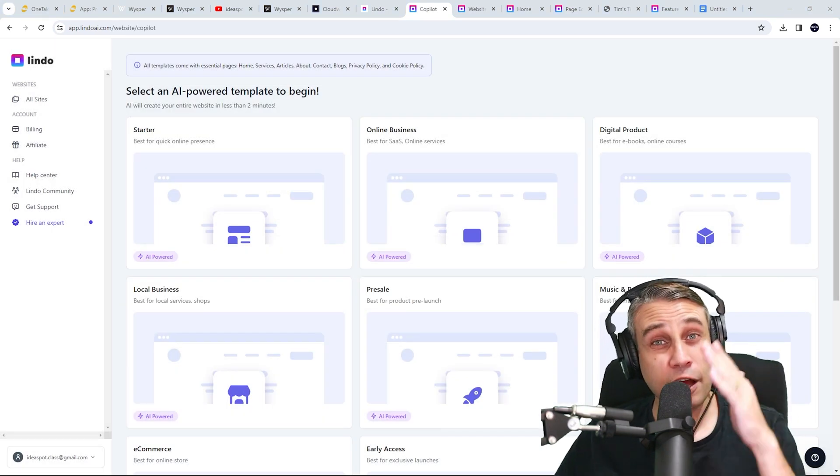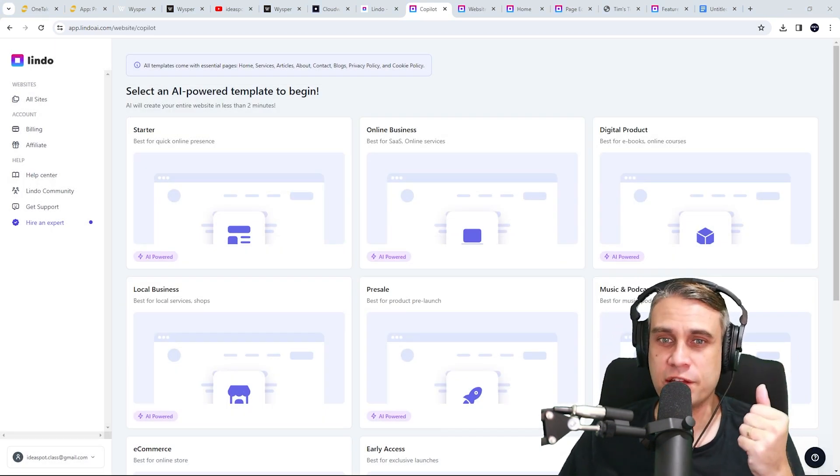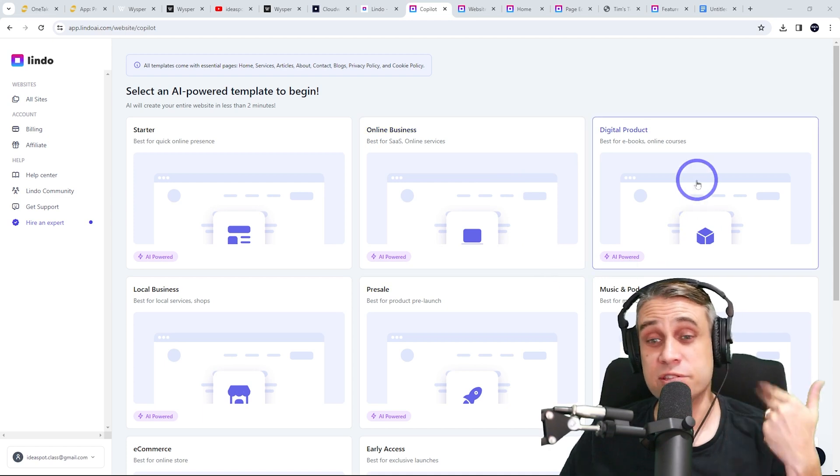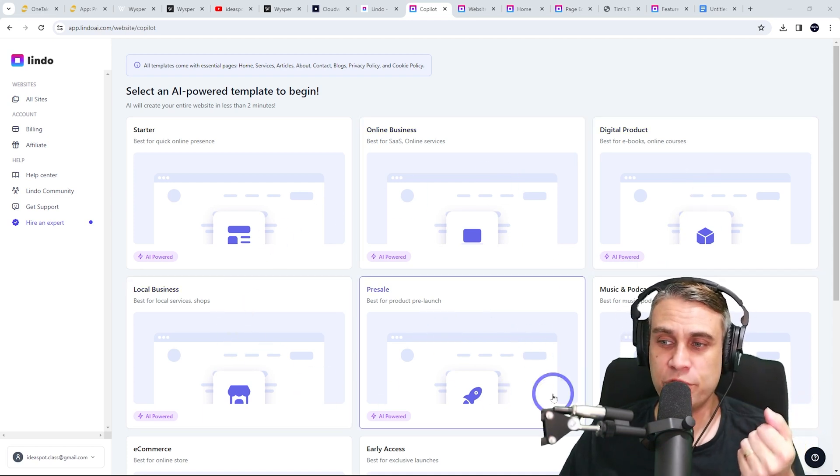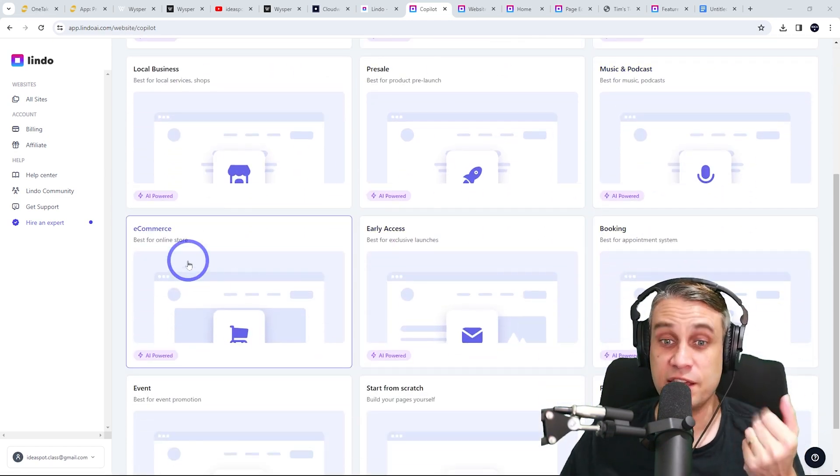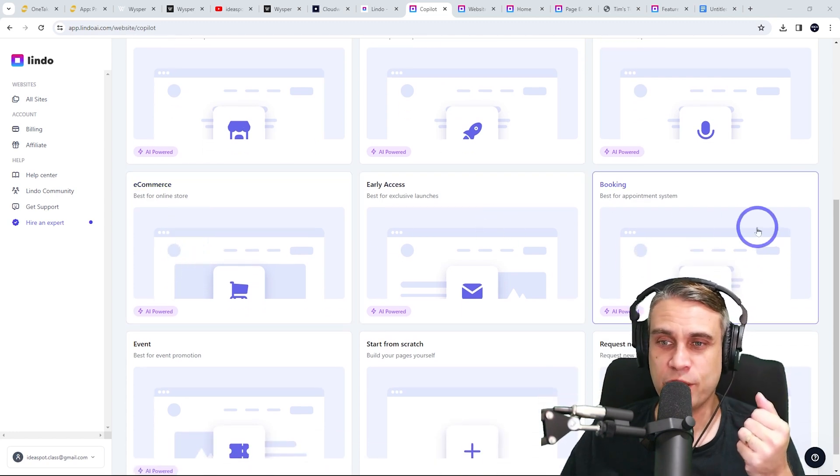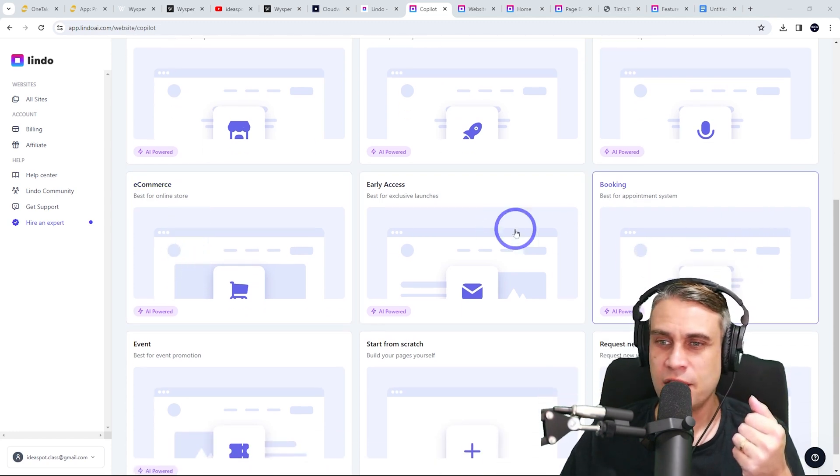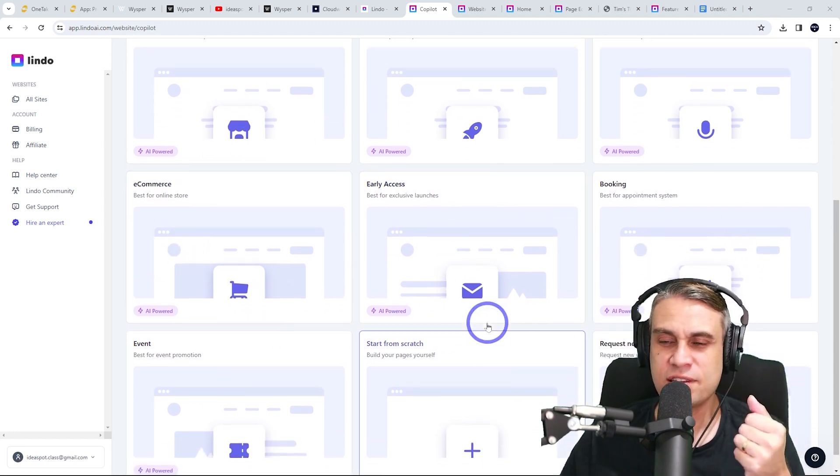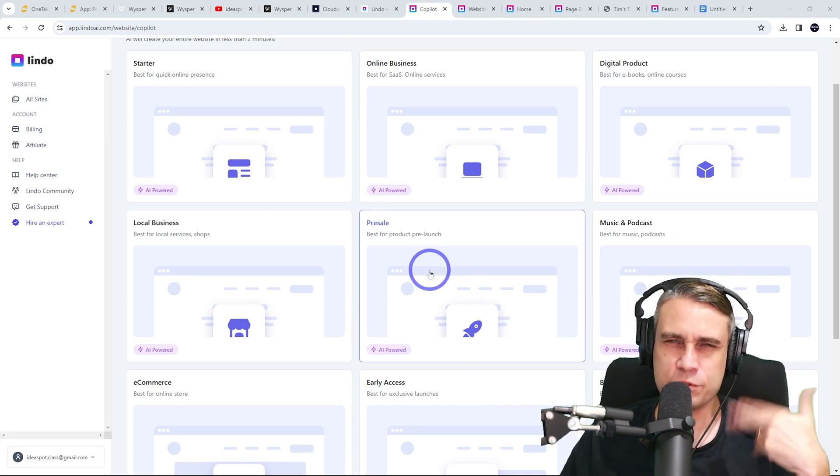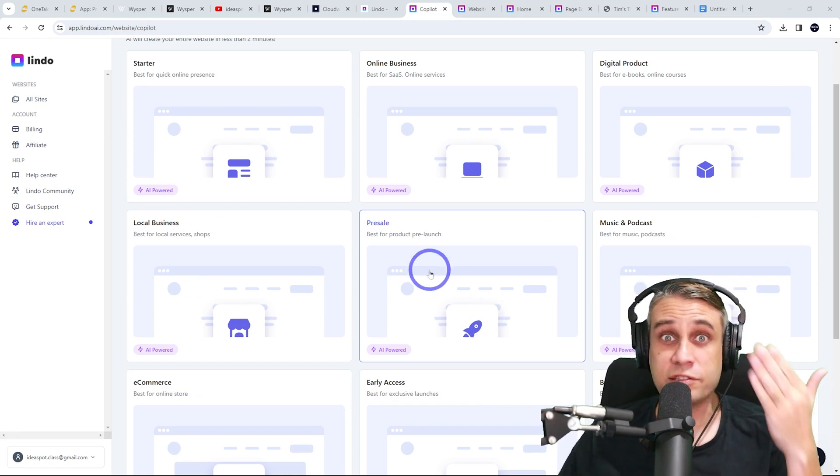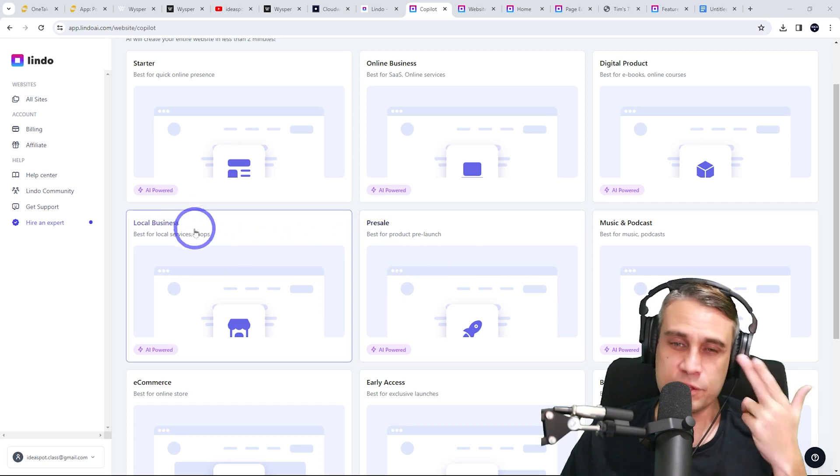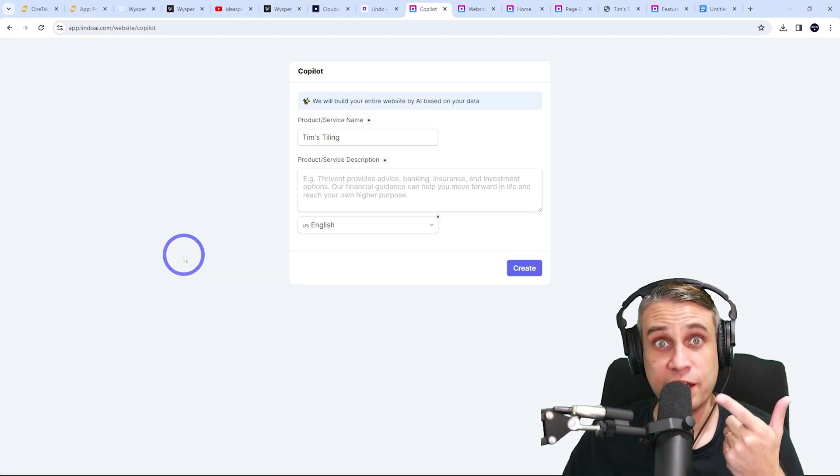And this next stage has quite a few options for different types of sites. There is online business, digital product, local business, pre-sale, music and podcasts, e-commerce stores, booking websites, events, early access. So a few to choose from here. It covers all the main types of sites I think most freelancers need to build. This one is a local business. So we're going with that here.